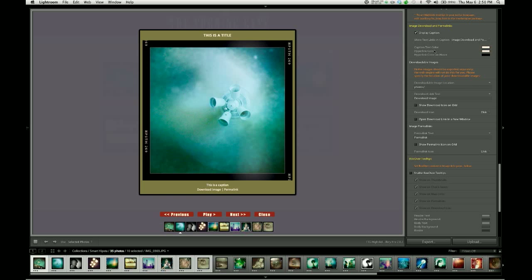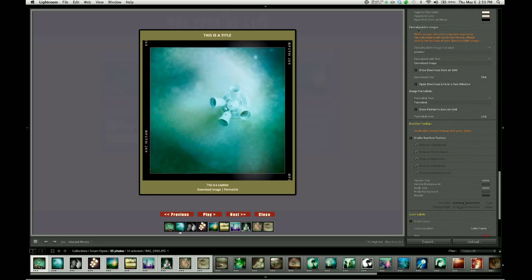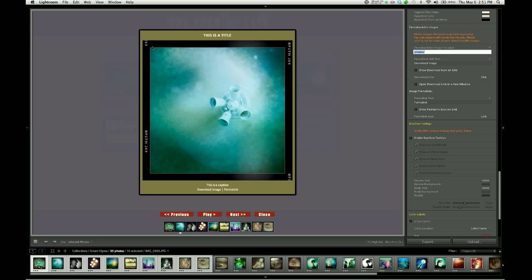So the way that these work, first is the downloadable images. And here you specify a location relative to the root of your gallery where people are going to be able to download those images from. So by default, it's set to photos, which means that when people use the download image link, the image they're going to be referencing is going to be the same image they're looking at here in the slideshow.